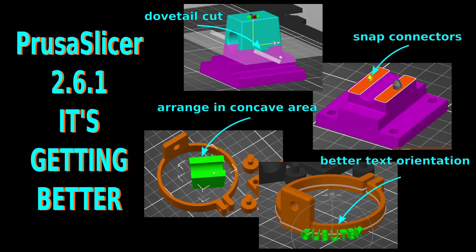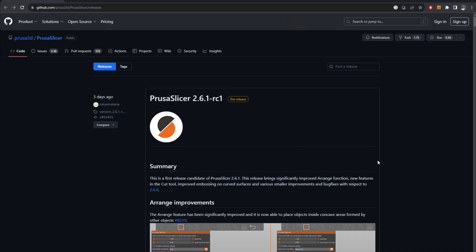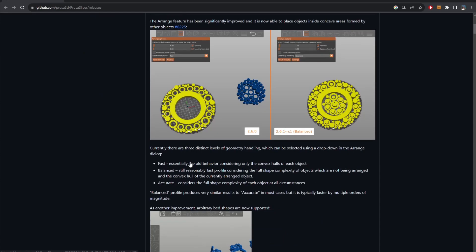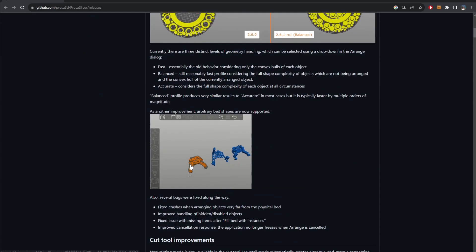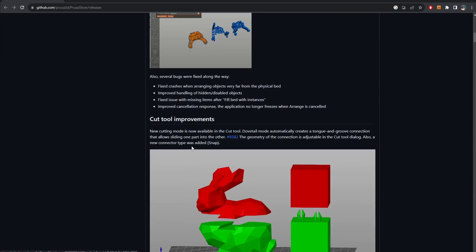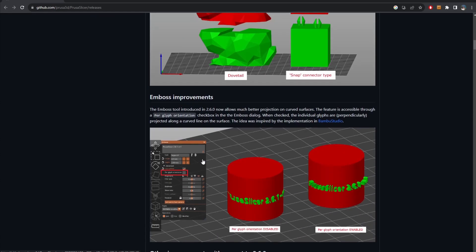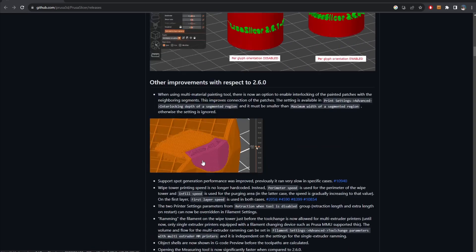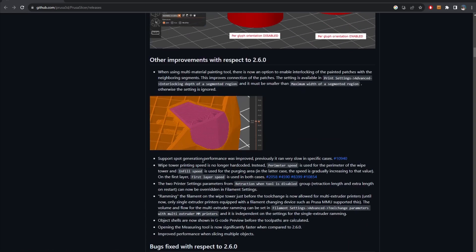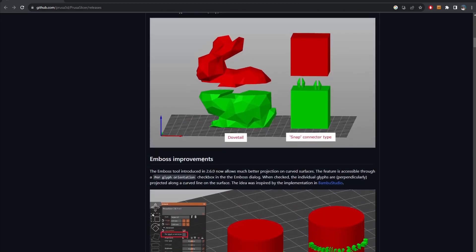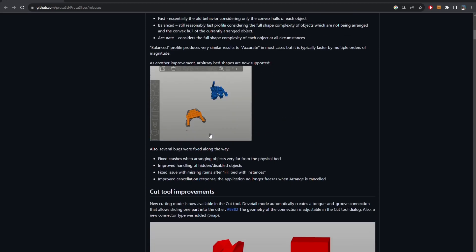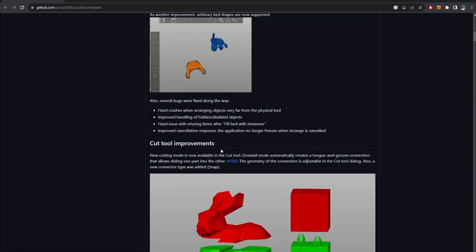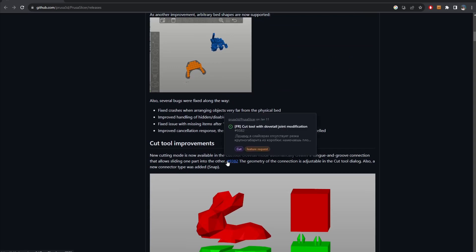It means that it's a release candidate. It's not on the official website but you can find it on GitHub with some improvements in which I love the most: the big one, the arrange improvement, the cutting tool improvement, and the emboss improvement. Let's go through them one by one to see how much it's become better.